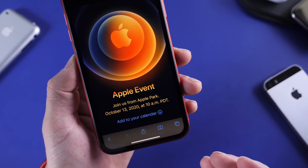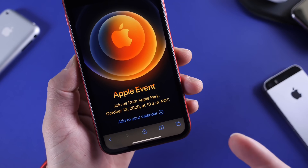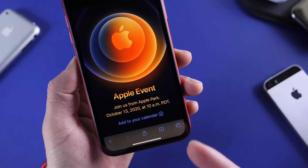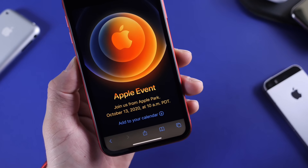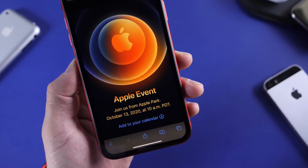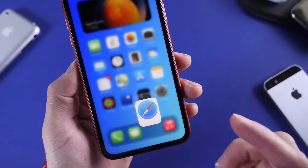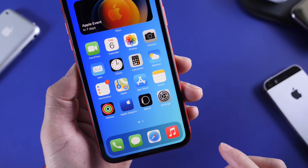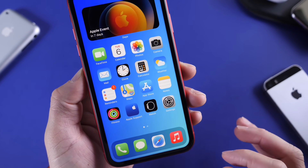Now in this video, we're going to talk about expected products and break down the event invitation. As we know, Apple hides clues on some of their invitations — we'll break that down as well. And we're also going to be talking about where you can watch this event.